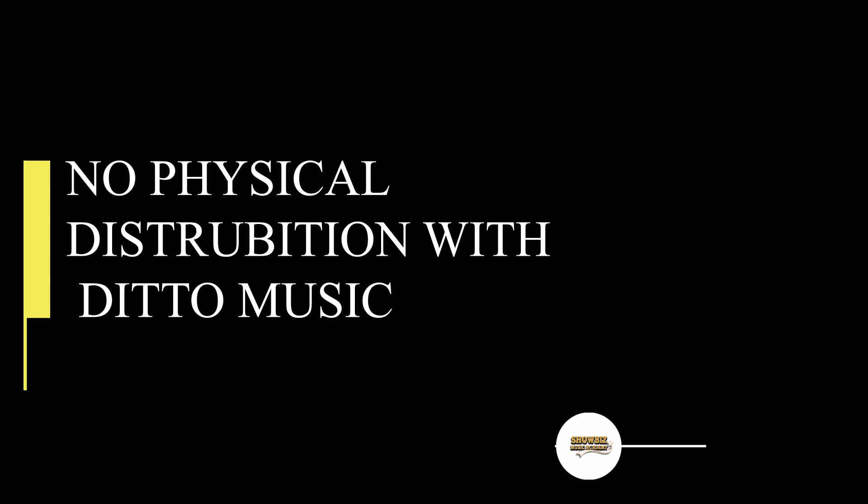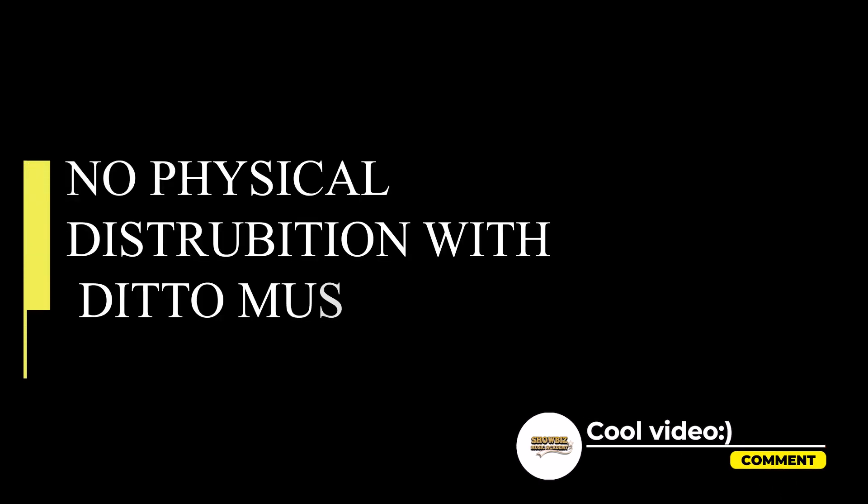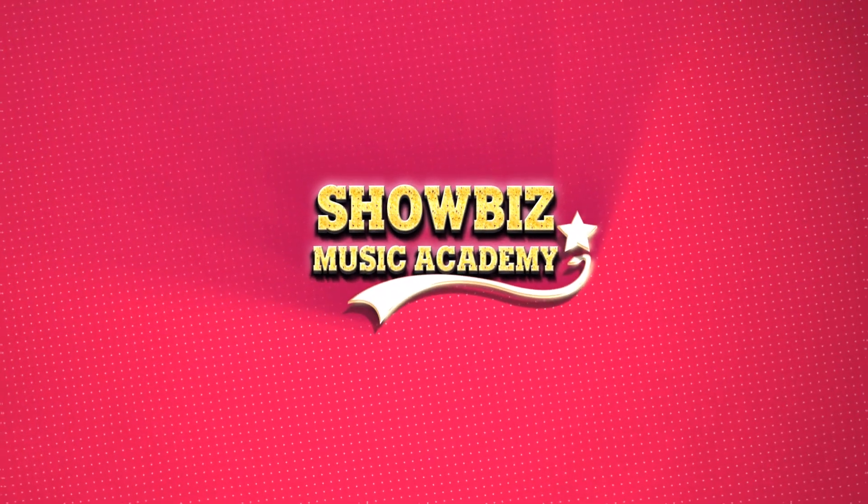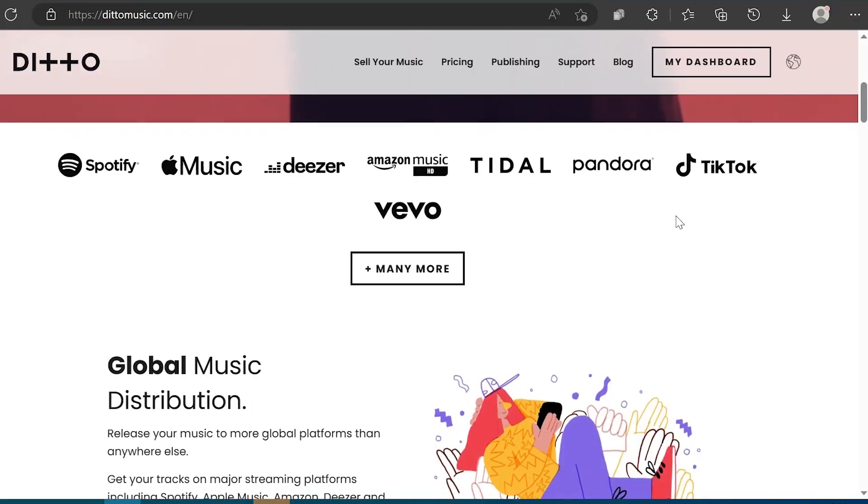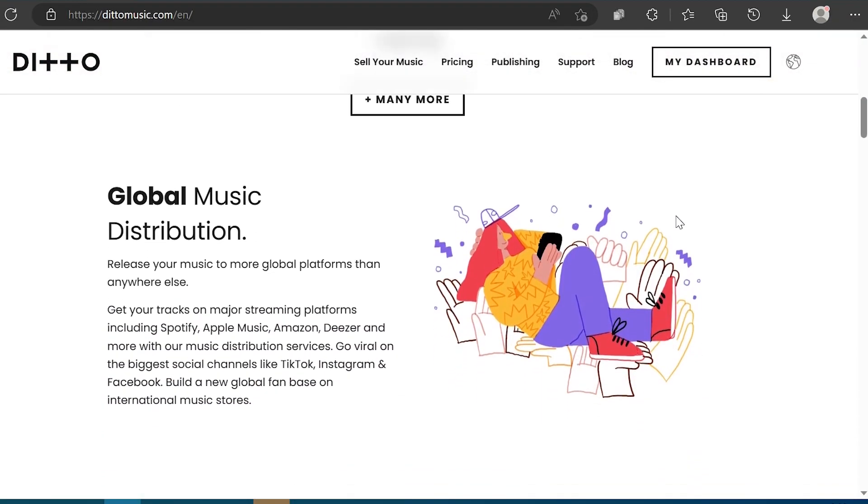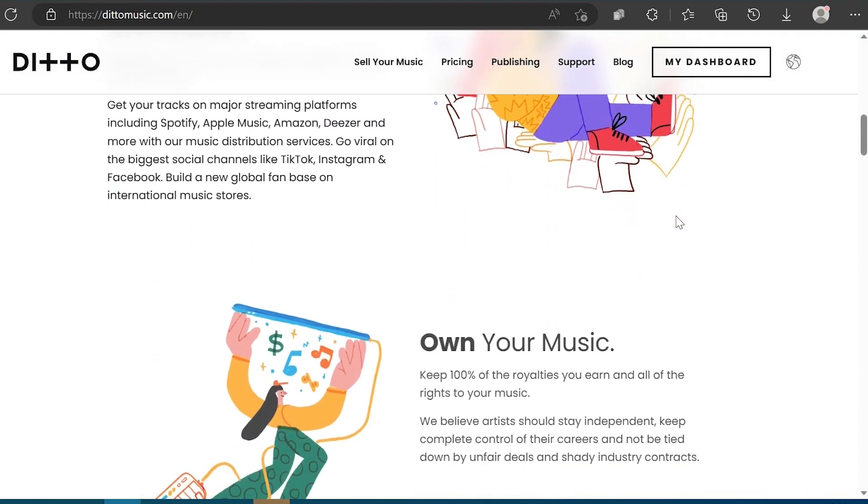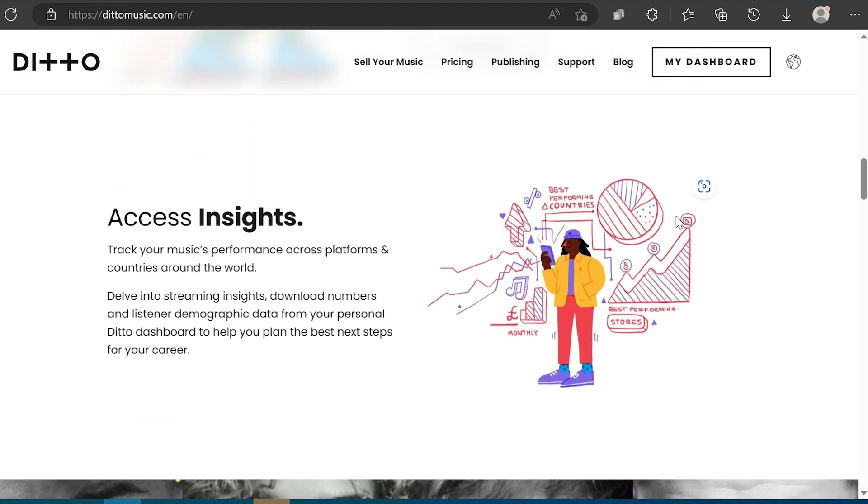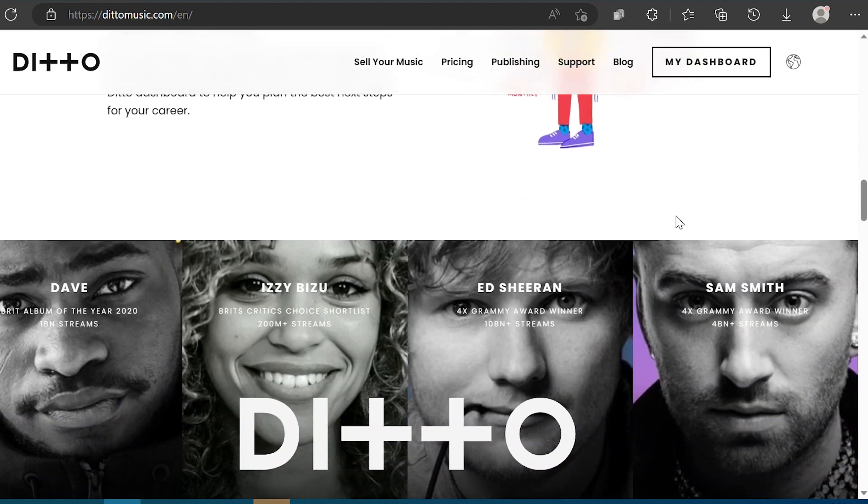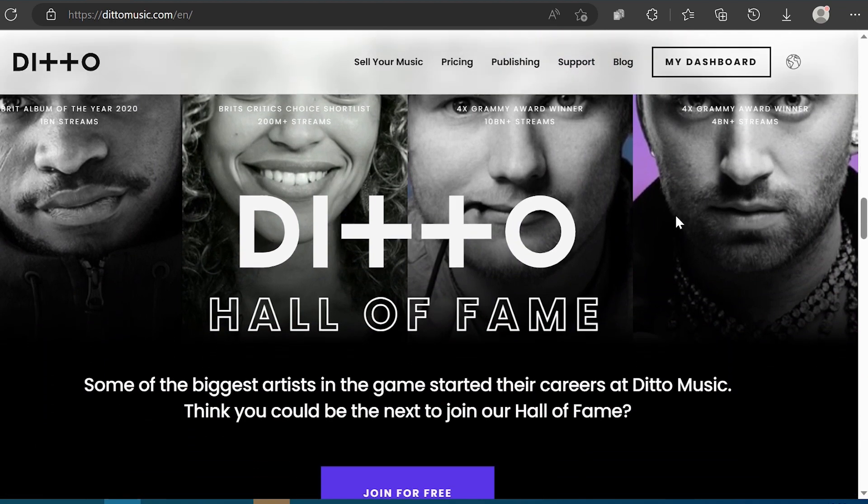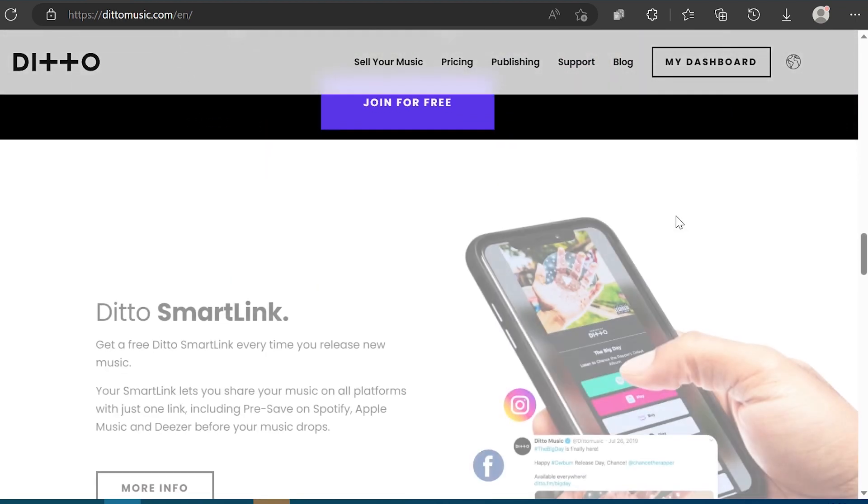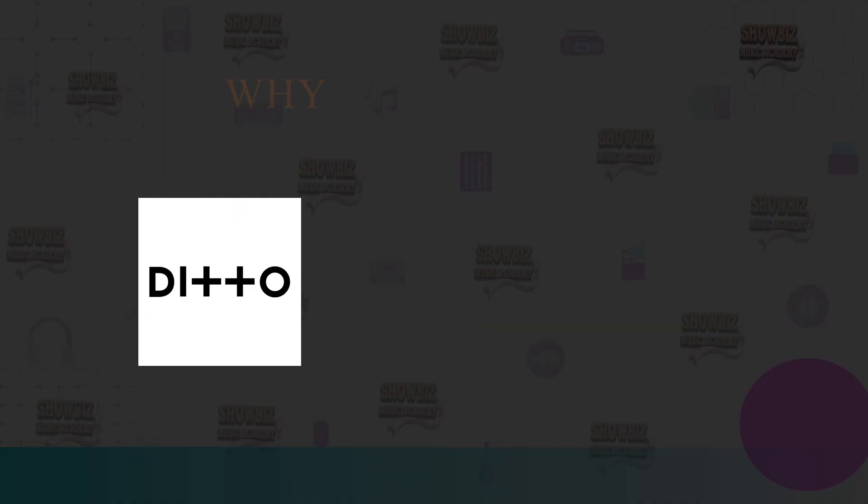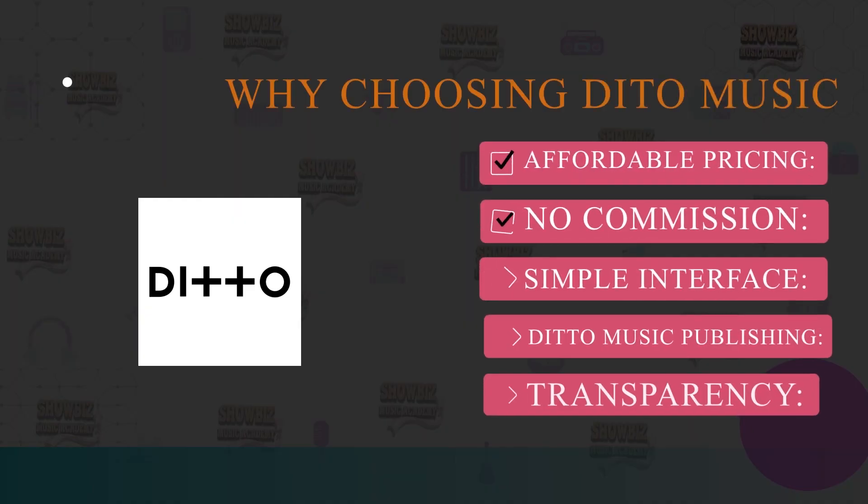Fifth is Ditto Music Publishing like CD Baby and TuneCore. They offer a publishing service if you like to collect royalties from more sources. Transparency. The company provides detailed reports on streams, downloads and earnings, giving artists transparency and insight. Here are some of the disadvantages of using Ditto Music. No physical distribution. Ditto Music only offers digital distribution for now. If you are looking to make CDs or vinyl, you will have to look elsewhere. Secondly, slower processing time. Compared to DistroKid for example, Ditto Music is a bit slower on the processing of releases. It can take around 2 weeks for your music to appear on a streaming platform.